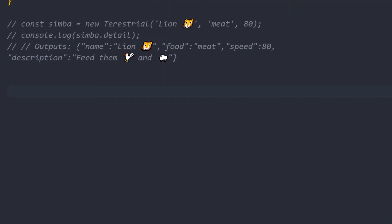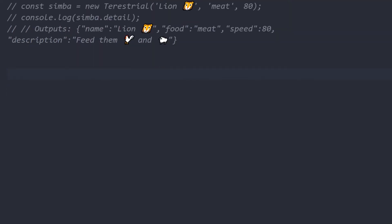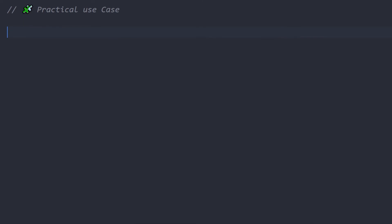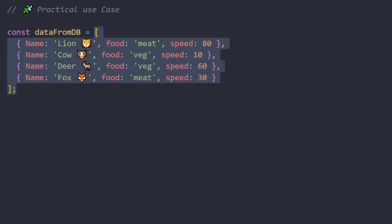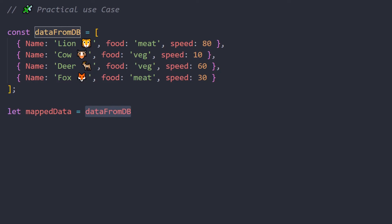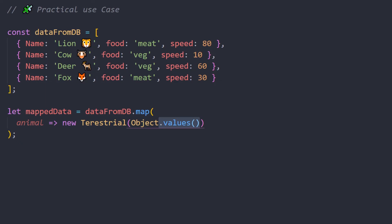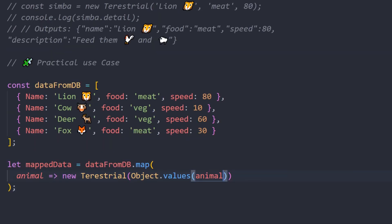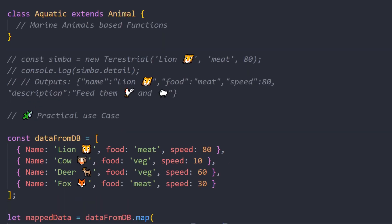So let's find a practical use case. Say for instance you have a lot of data coming from DB. We'll write a practical use case and we'll have some sample data to work with. So this is the data that you're going to work with - this is the data from DB and it has multiple animals. Now this is where the fun begins. We'll map the data into usable data for our UI. Maybe I'll just take in each object and map it into a new Terrestrial class. Since this is an object rather than arguments, I'll use Object.values and pass in the object itself. What it will do is convert it into an array of arguments similar to this one.